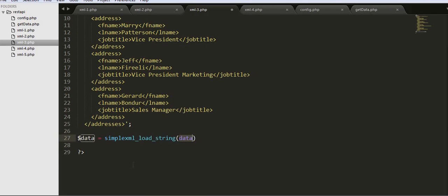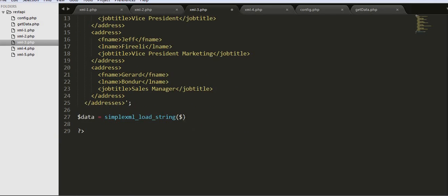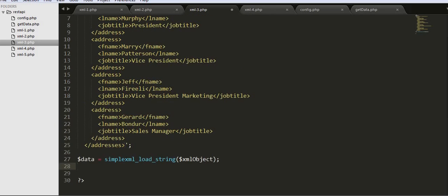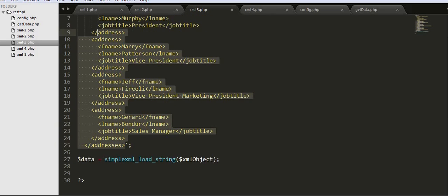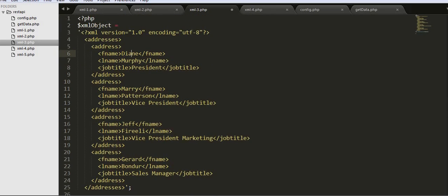To iterate over this XML data, we need to use a foreach loop. I will be displaying each of the values: first name, last name, and job title of each of these tags.